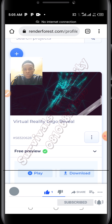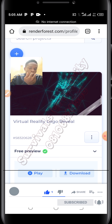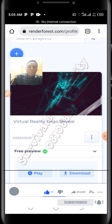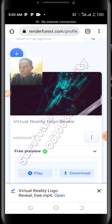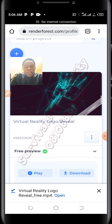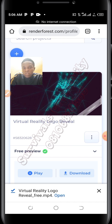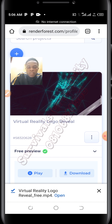The video is now on your phone. That is how you make logo intros on Renderforest. You can try different templates on Renderforest and then pick any one you like or are comfortable with. Thank you so much for watching — see you in the next class.